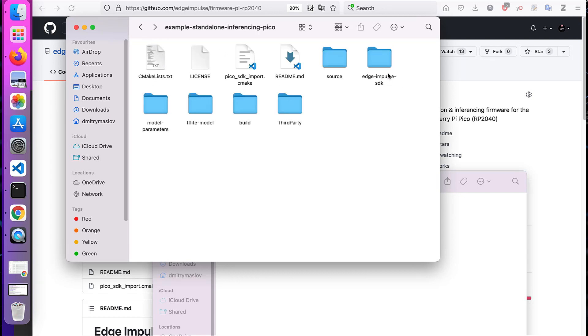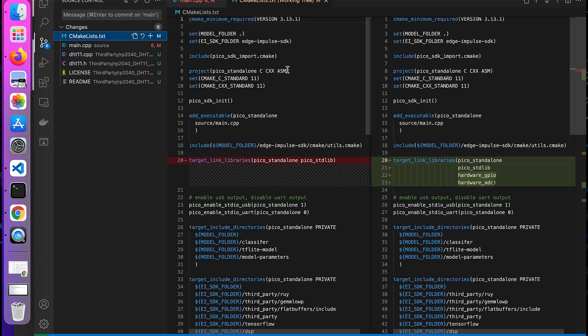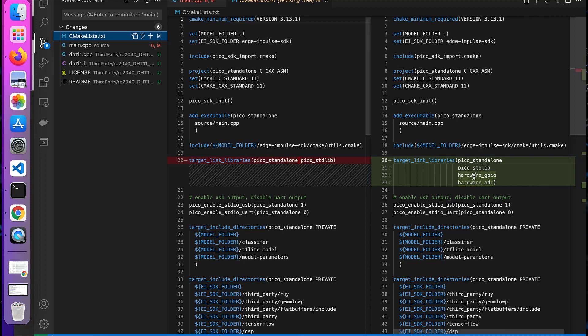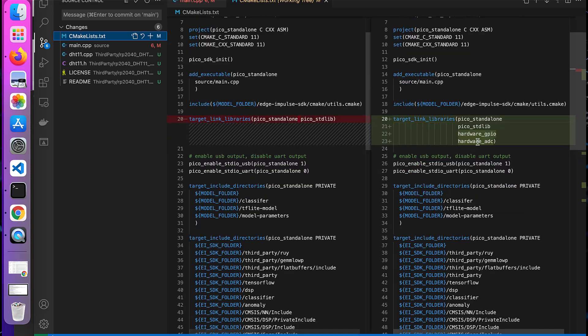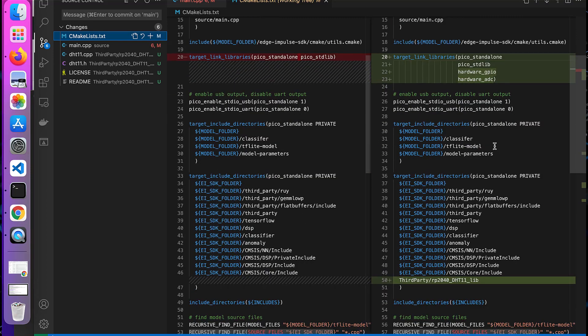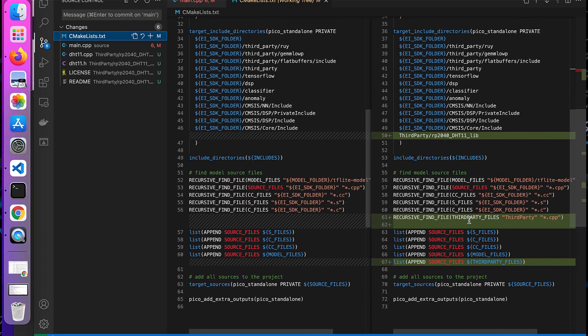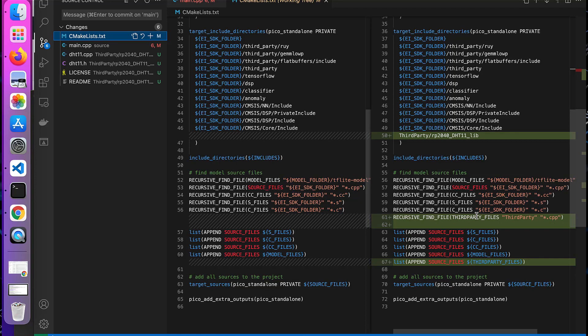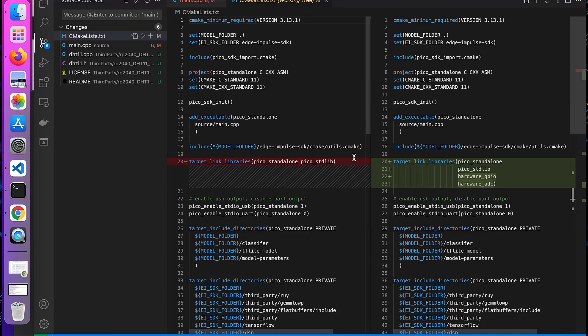In CMakeLists I added the hardware GPIO and ADC which we'll need for getting the data from sensors obviously. And I added to include directories third party RP2040 DHT11 lib. I also added this line which recursively finds all CPP files in third party folder, and I added the found files to the source files list. So that's it for CMakeLists, everything else was just there already.